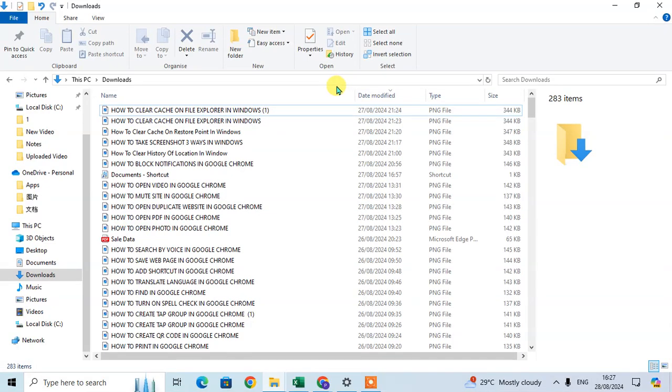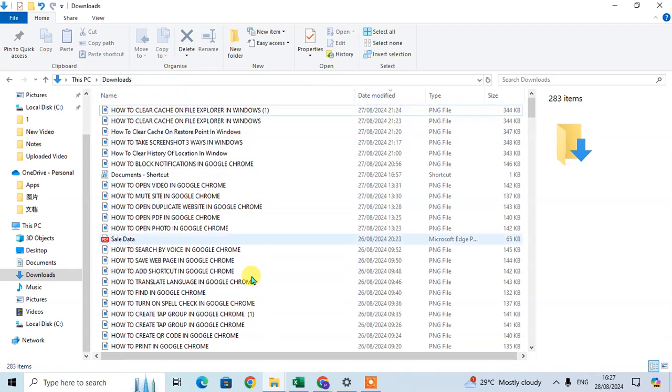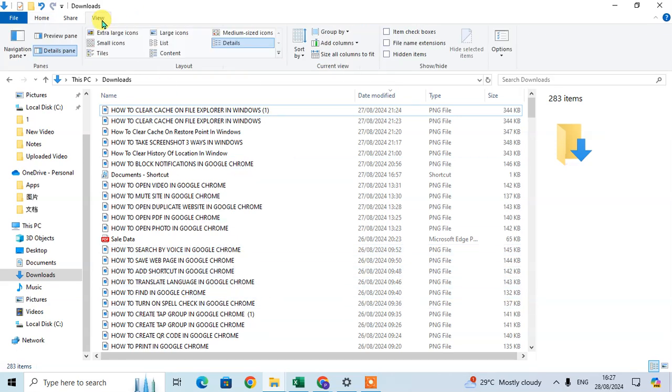In this video, we will learn how to sort files in File Explorer. Here I open the Downloads folder with the download files. To sort these files, go to the View tab.